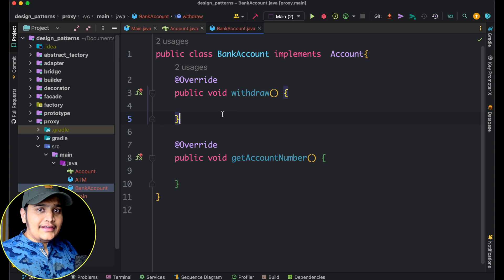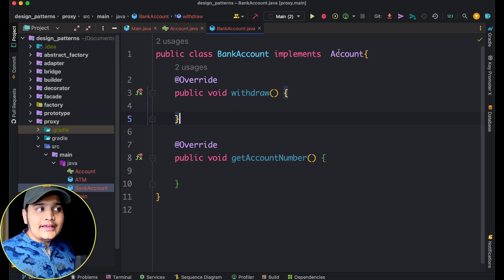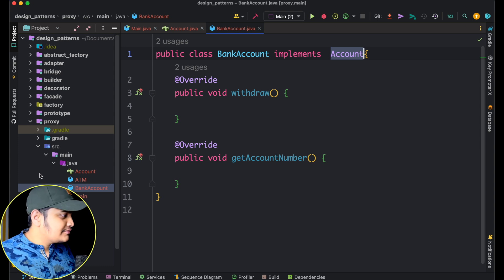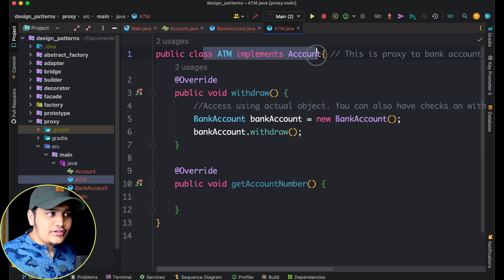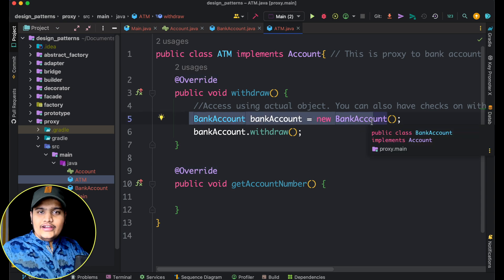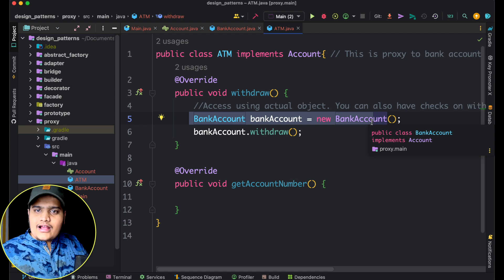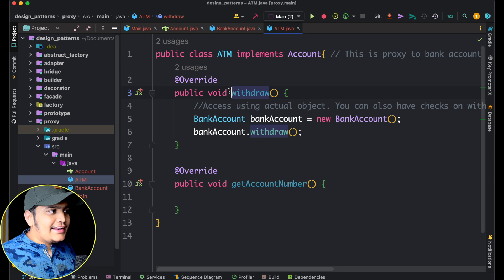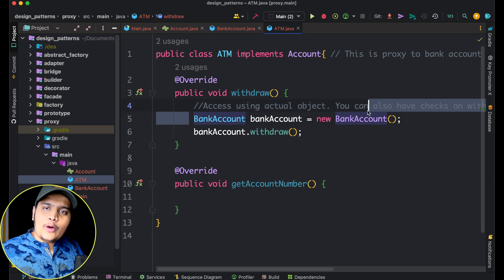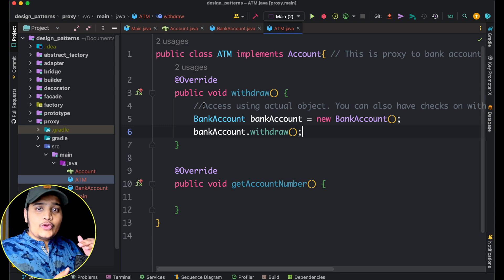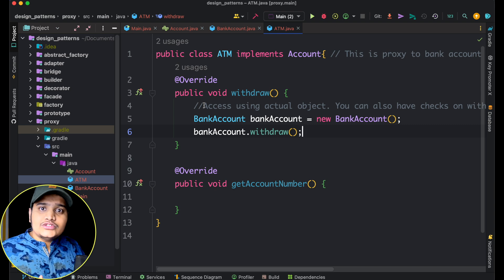Now I am creating the proxy object. This proxy object should also implement the Account interface, and it should hold a reference to the actual object. The ATM class implements Account as it is the proxy of BankAccount, and it has an object of BankAccount inside it. Though it implements the Account interface, it holds the BankAccount object because it's a proxy for it. You can perform operations on that bank account through the ATM rather than calling the BankAccount directly.